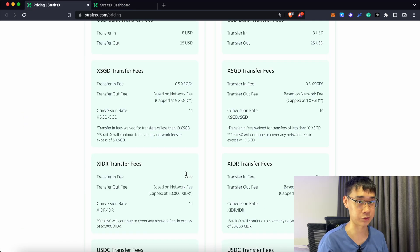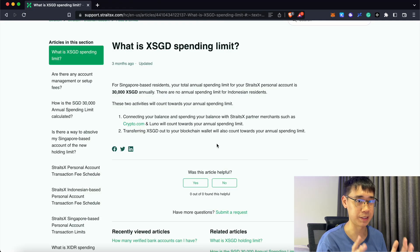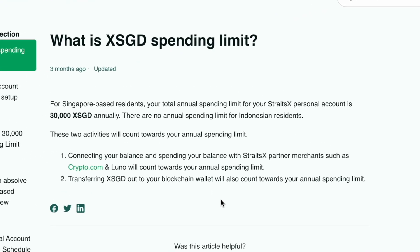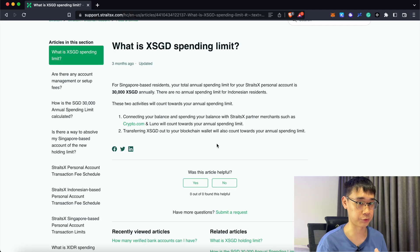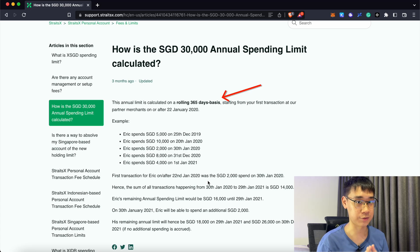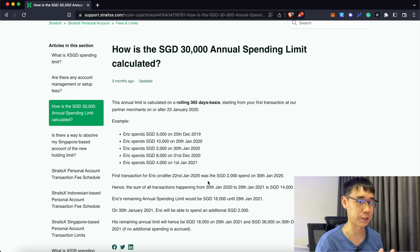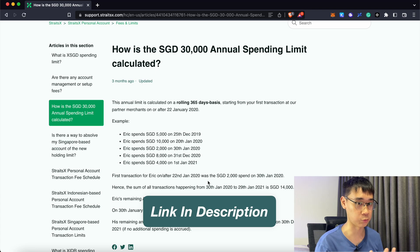The main drawback for this method is that StraitsX has a 30k annual spending limit. This also includes transferring out XSGD to a non-custodial wallet which is what you're doing for this method. This annual spending limit is calculated on a 365 rolling day basis and you can read more about it in this article that I'll link in the description below.